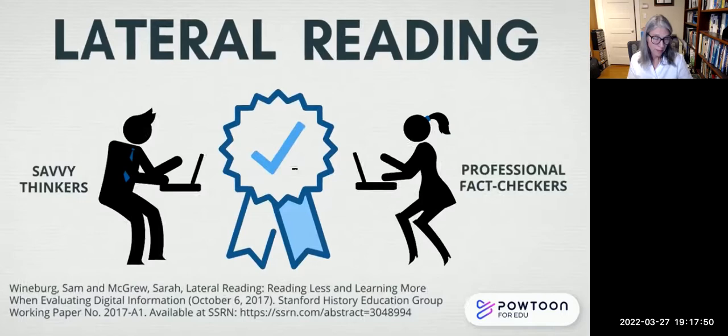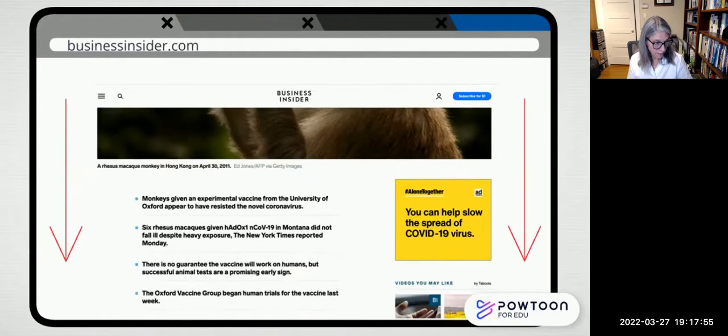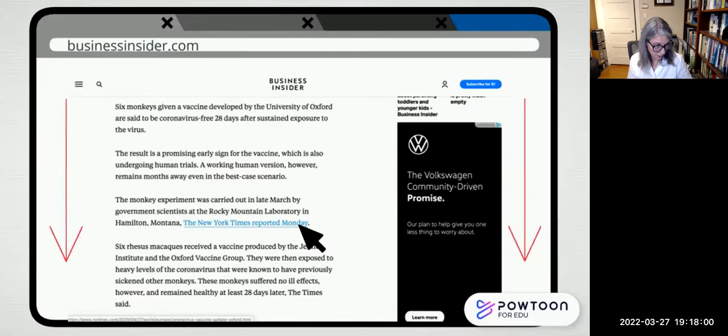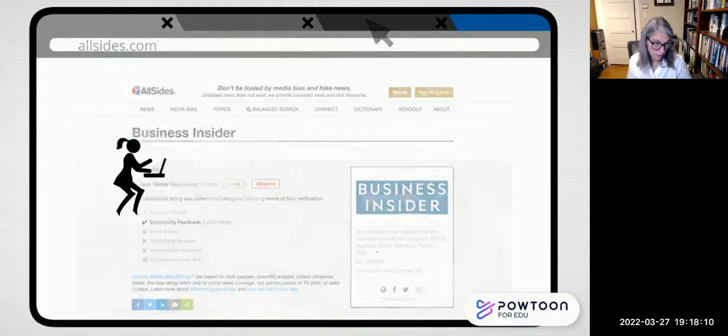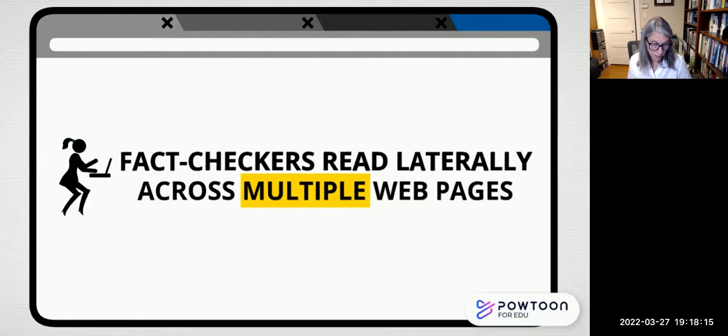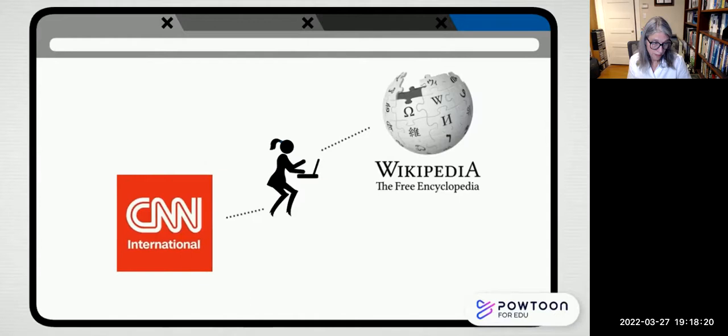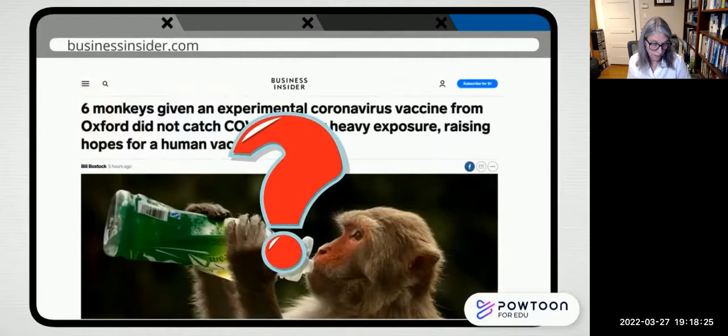While many of us judge a website by reading vertically — scrolling up and down to look for markers of credibility — fact checkers jump outside the site, using new browser tabs to seek additional information about the site's credibility, reputation, funding sources, and potential biases. In other words, fact checkers read laterally or horizontally across multiple web pages to get a big-picture view of the site they're evaluating. They use Wikipedia, credible news sources, and other references on the web — they don't just take the source's word for it.